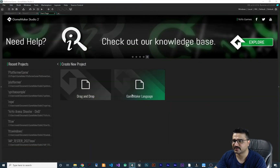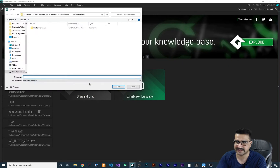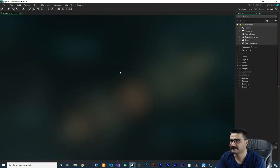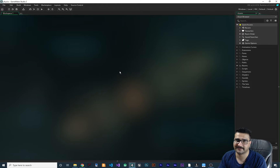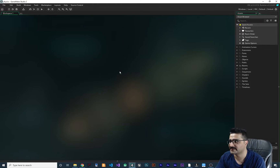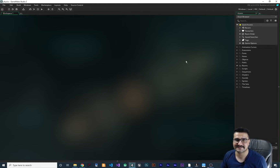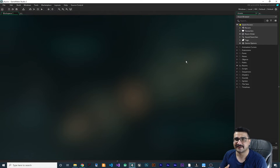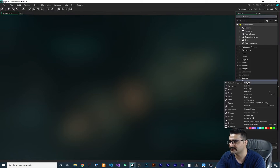Let's create a Game Maker Language project, call it 'Physics', and save it. All of this code is available on my Patreon page. I want to show you some basic things about physics and how you can apply them to your game — these are different from what you may have learned before.